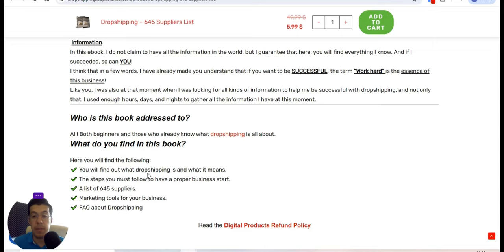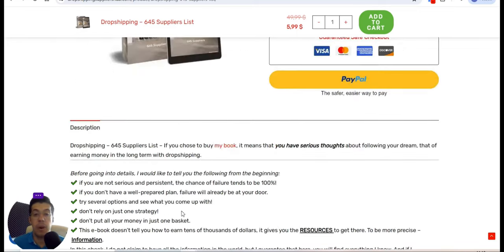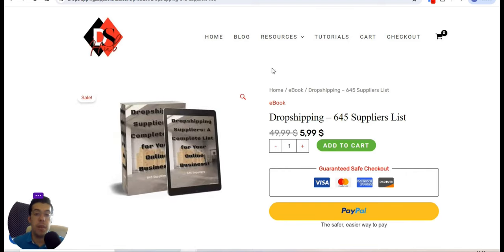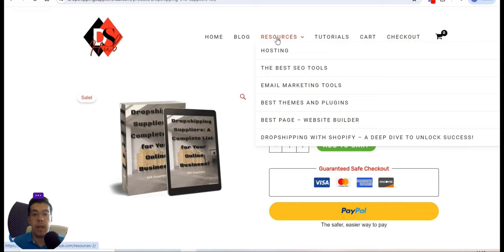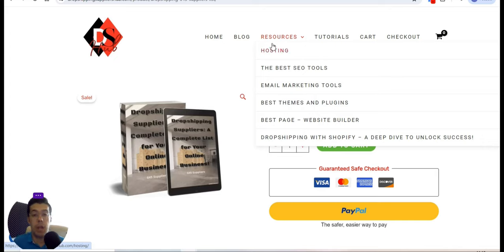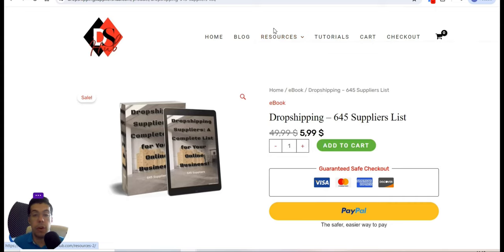In the ebook you'll find what drop shipping is and all the details you should know, the steps to start a proper business, a supplier list of 645 suppliers, marketing tools, and freedom to ask questions. For new beginners the resources category is very important — I've put everything I know and all the best information in one place, so you won't spend time figuring out the best hosting, SEO tools, or marketing tools. Everything is in one place, so take advantage and check the resources category.